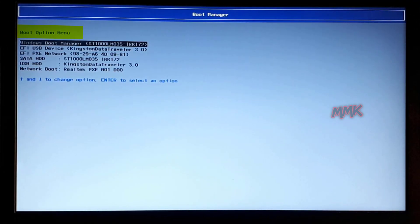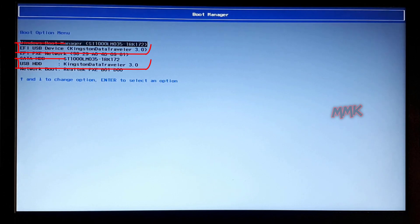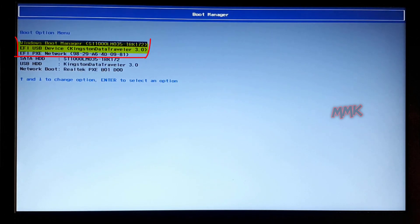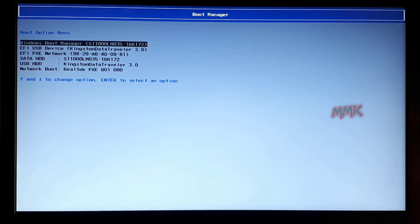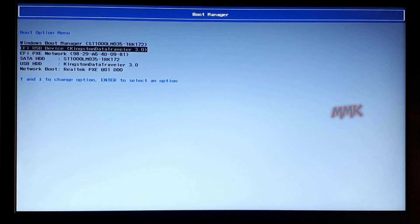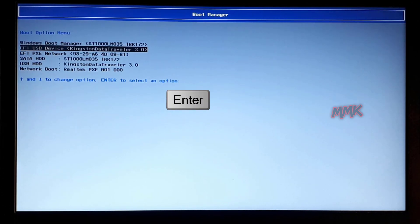In boot manager, under the boot option menu, you can find your bootable USB. Here are EFI options and also legacy. Select your bootable USB flash drive and hit Enter to boot from the USB flash drive.